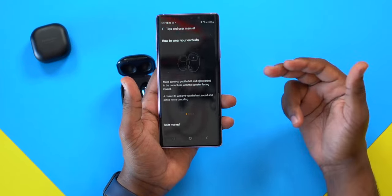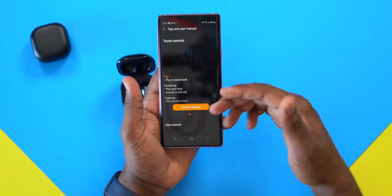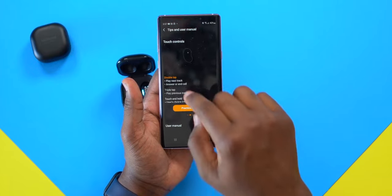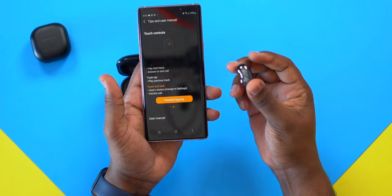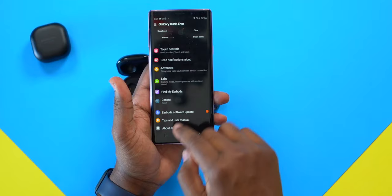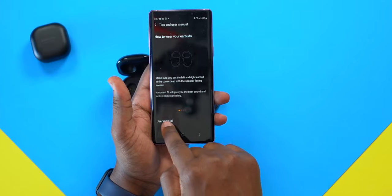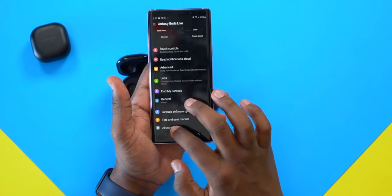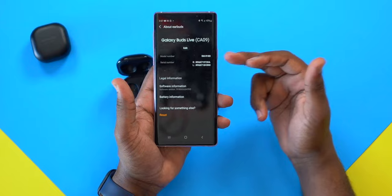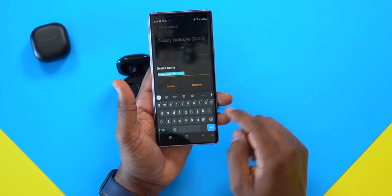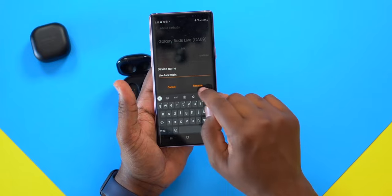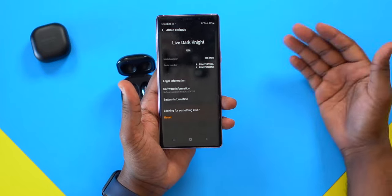The Tips and User Manual section lets you see exactly how to use the earbuds. It's really helpful because the touch controls on these earbuds take some getting used to — you need to be precise. You can practice them before real-world use. At the very bottom you can also rename your earbuds — I renamed mine 'Live Dark Night.'